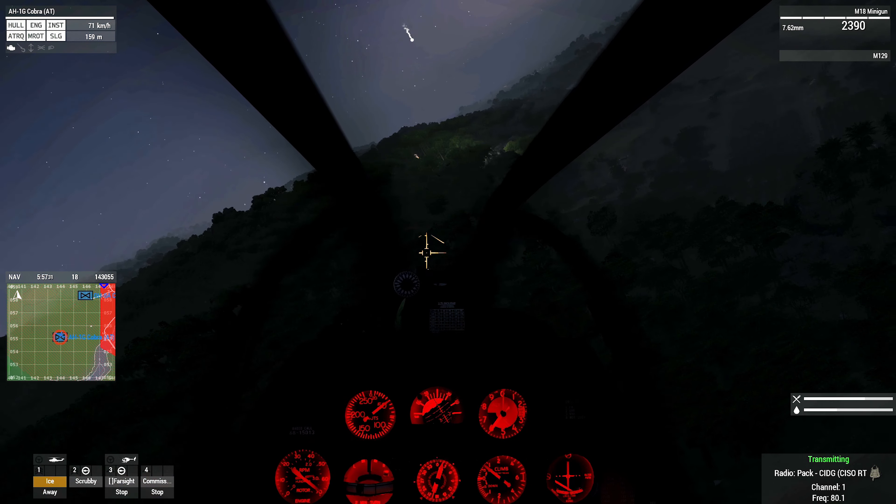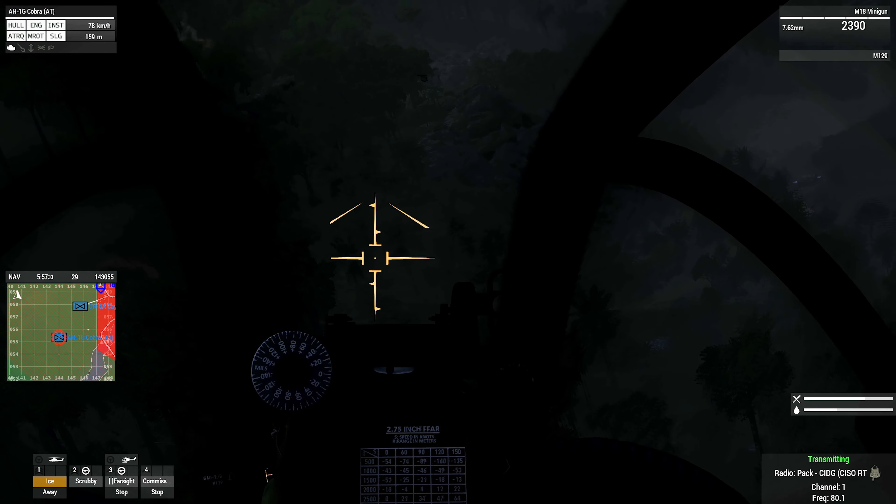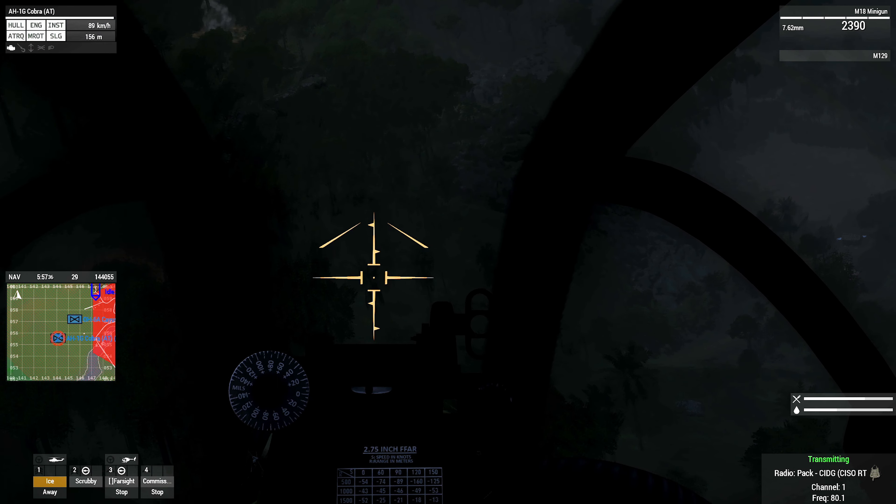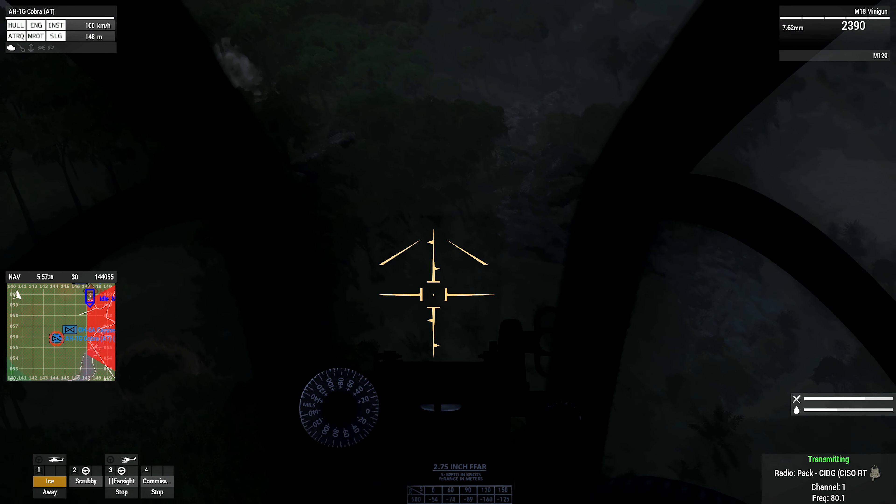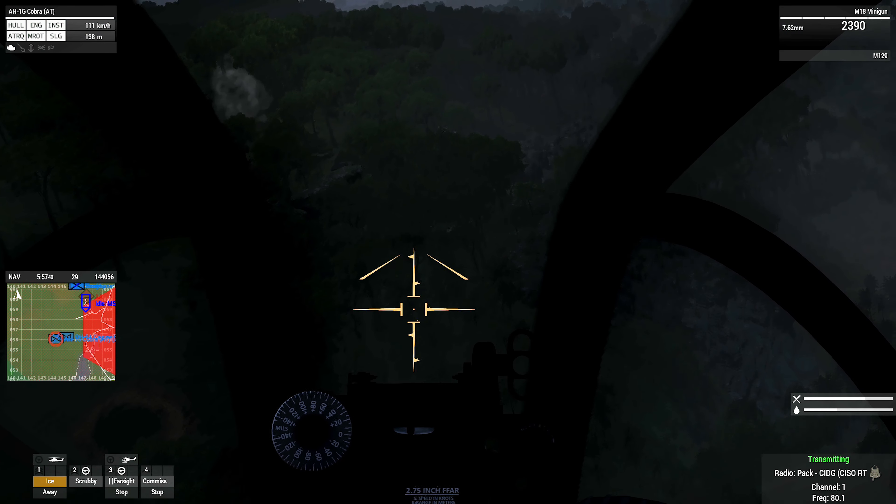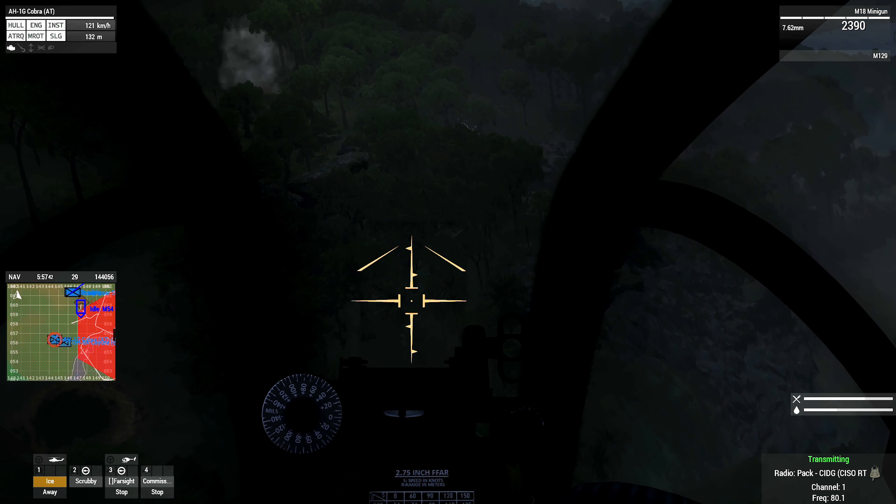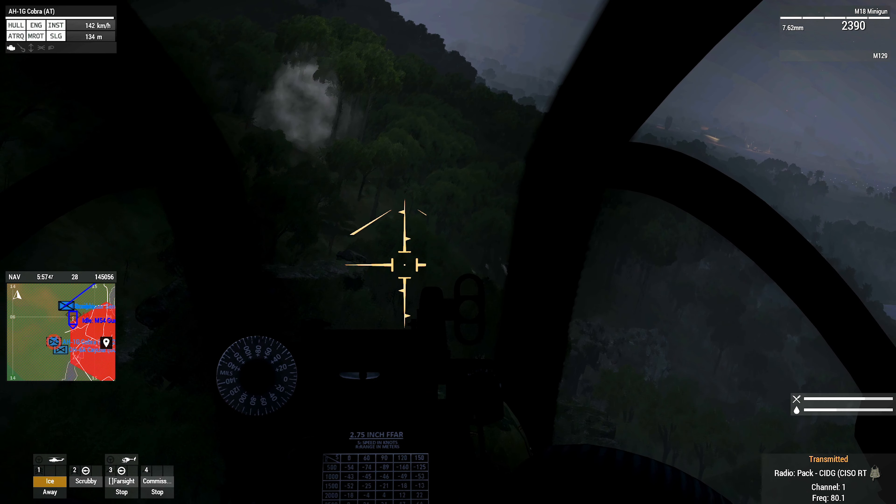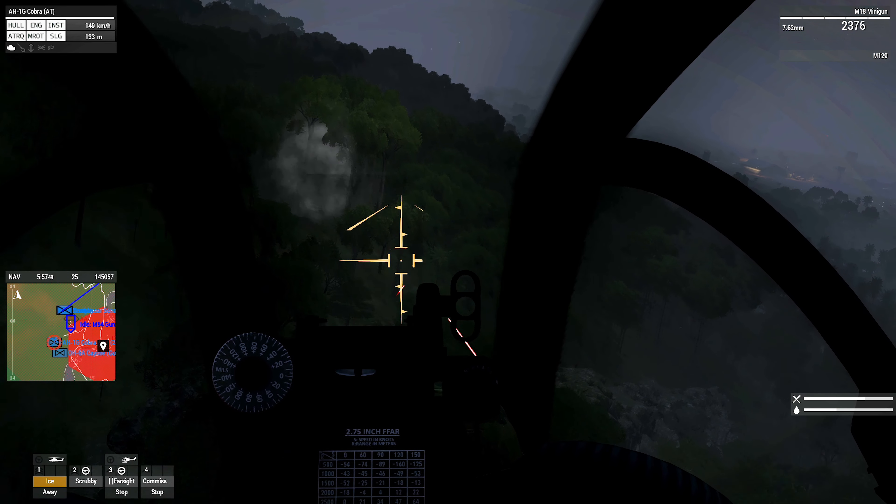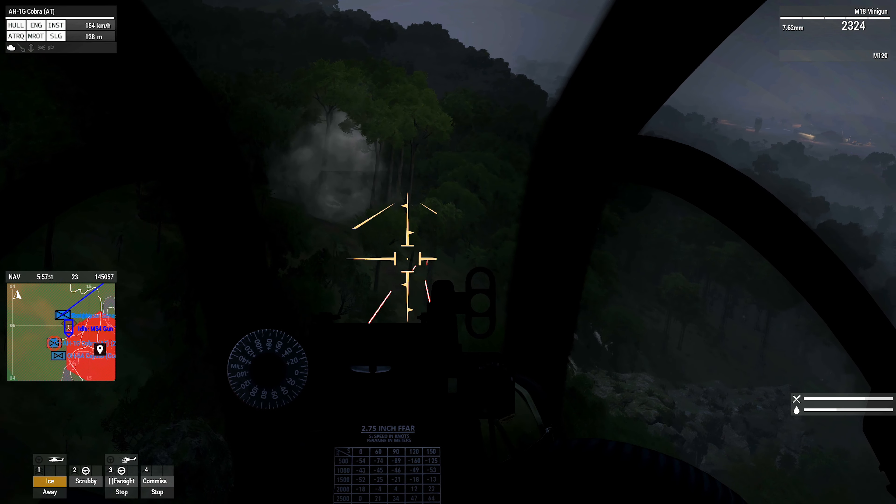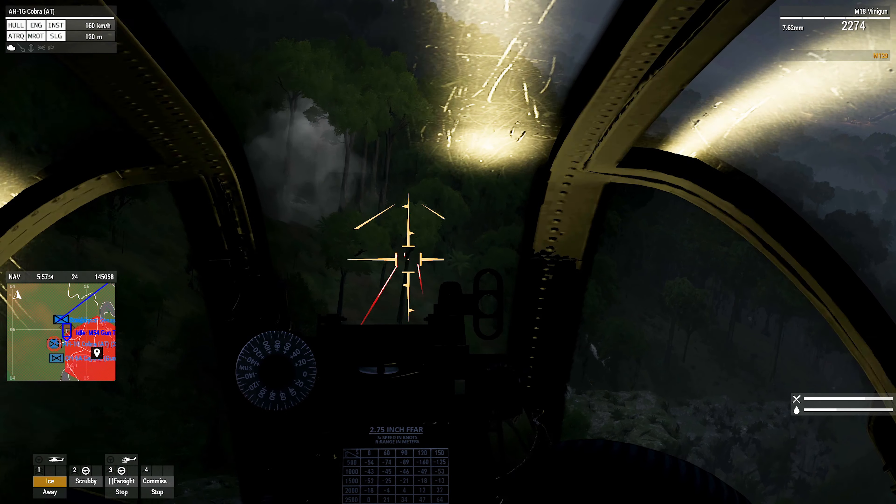We're gonna run in one more time and then let you identify targets. Copy that one more attack run and then you're gonna hold.